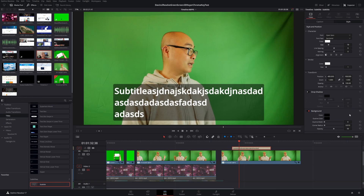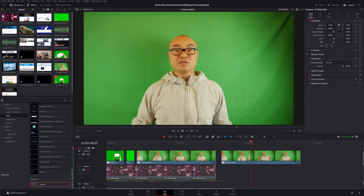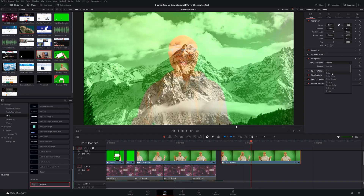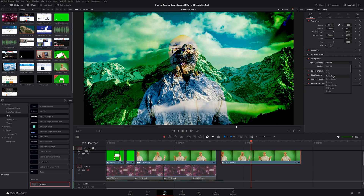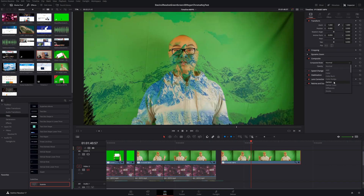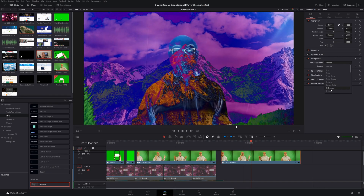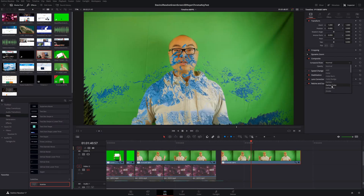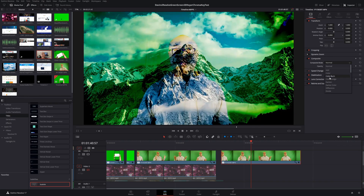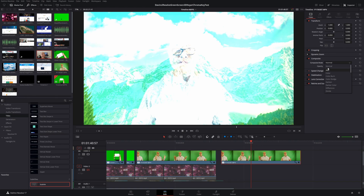There are other improvements to subtitle text as well, but that auto-resize is the main one I find useful. The number two feature is the ability to preview your composite. If you select your clip, go to Video and then Composite, previously you had to choose a composite mode to see it. Now DaVinci Resolve lets you simply hover your mouse over it to preview how it will look — a subtle but very time-saving feature.